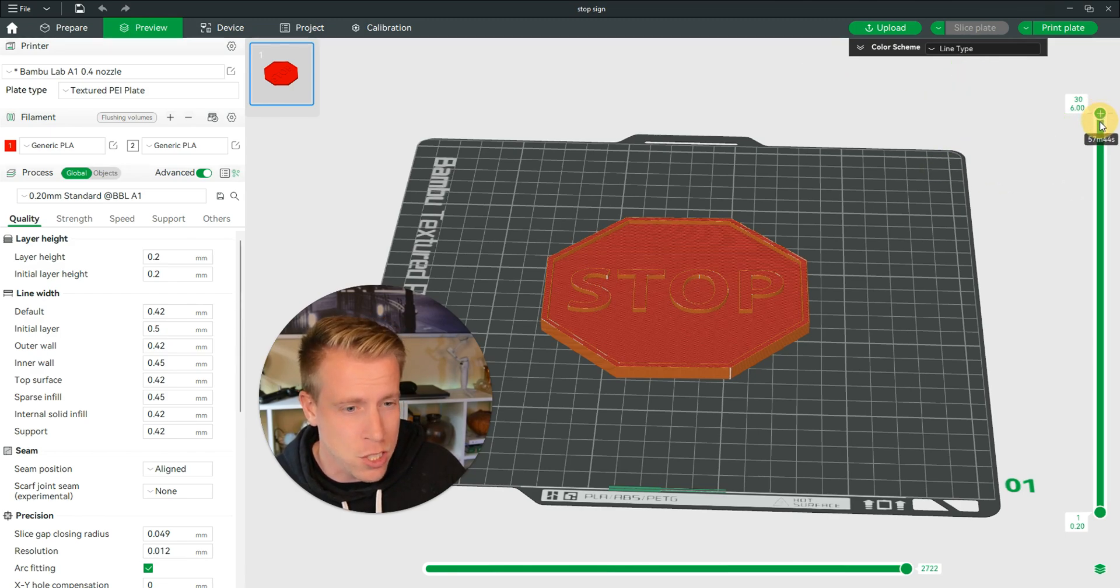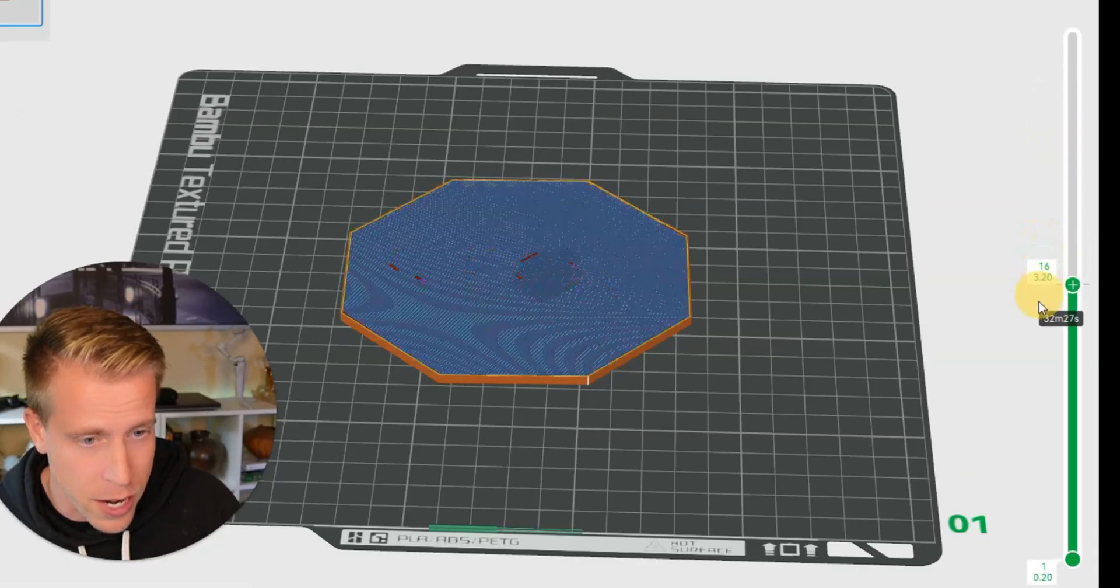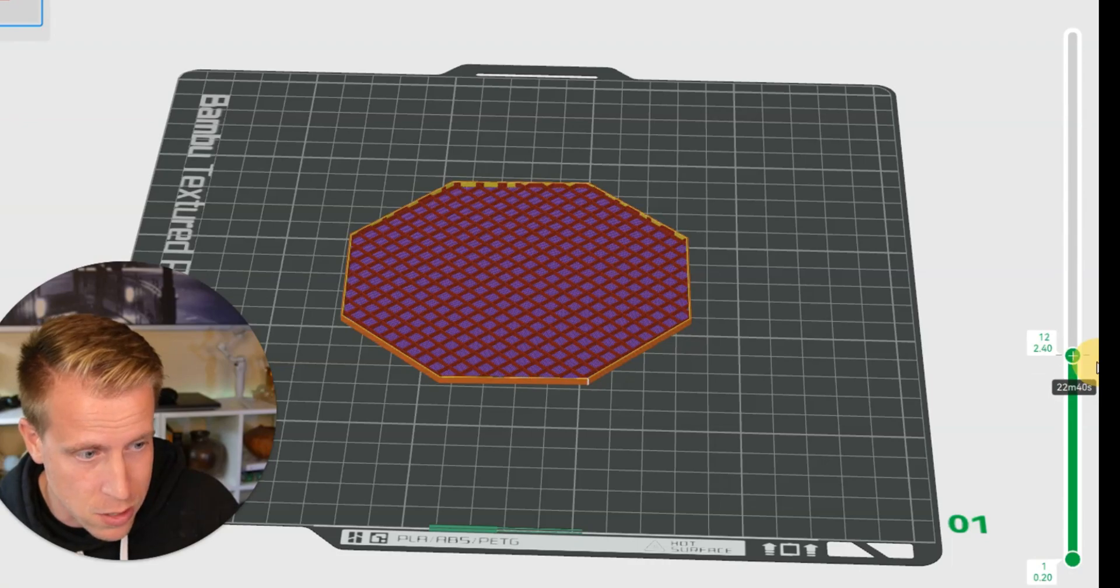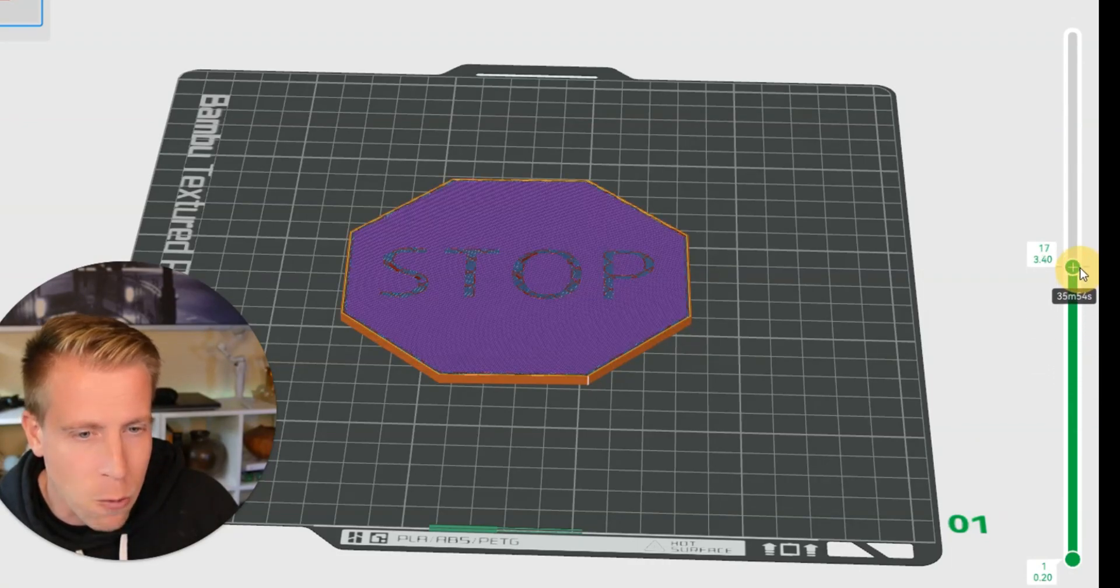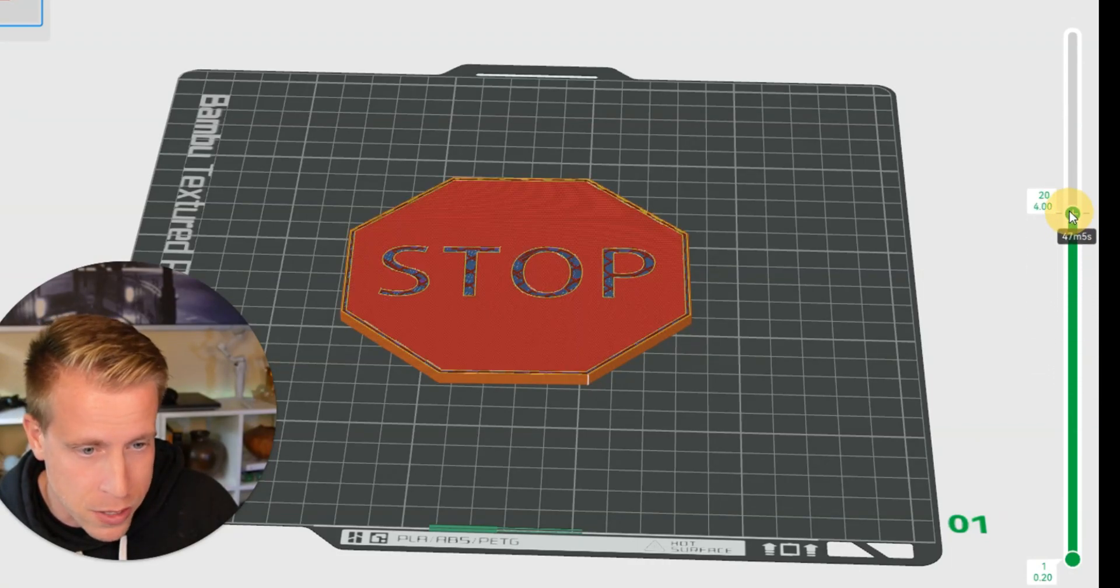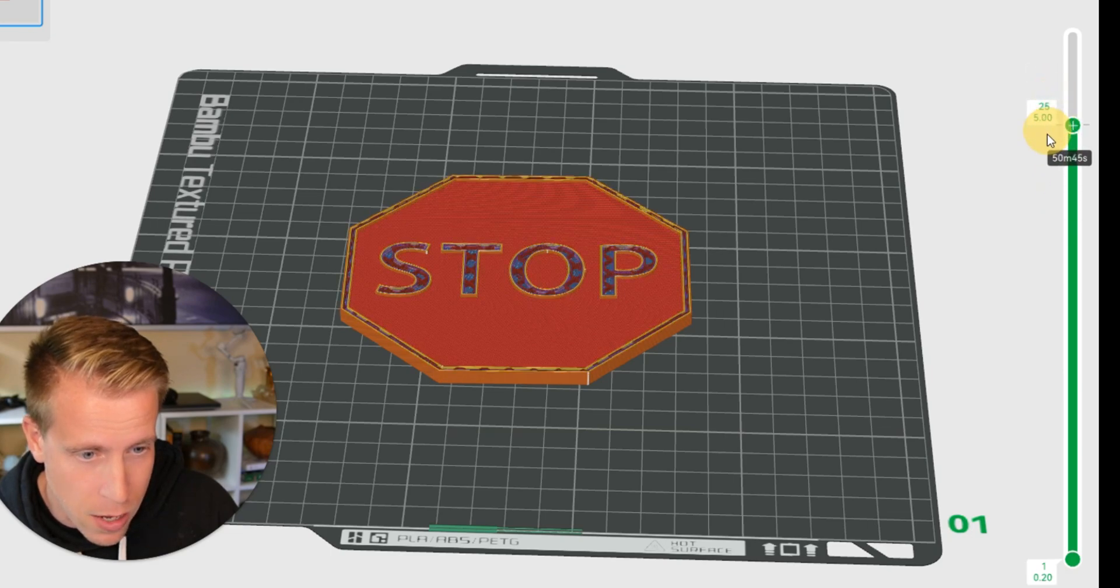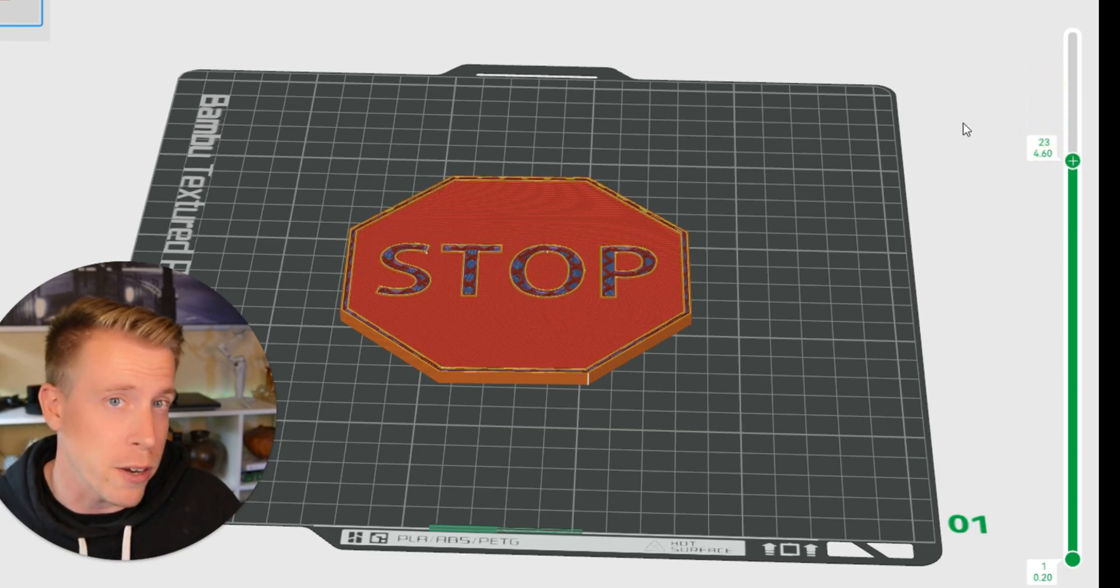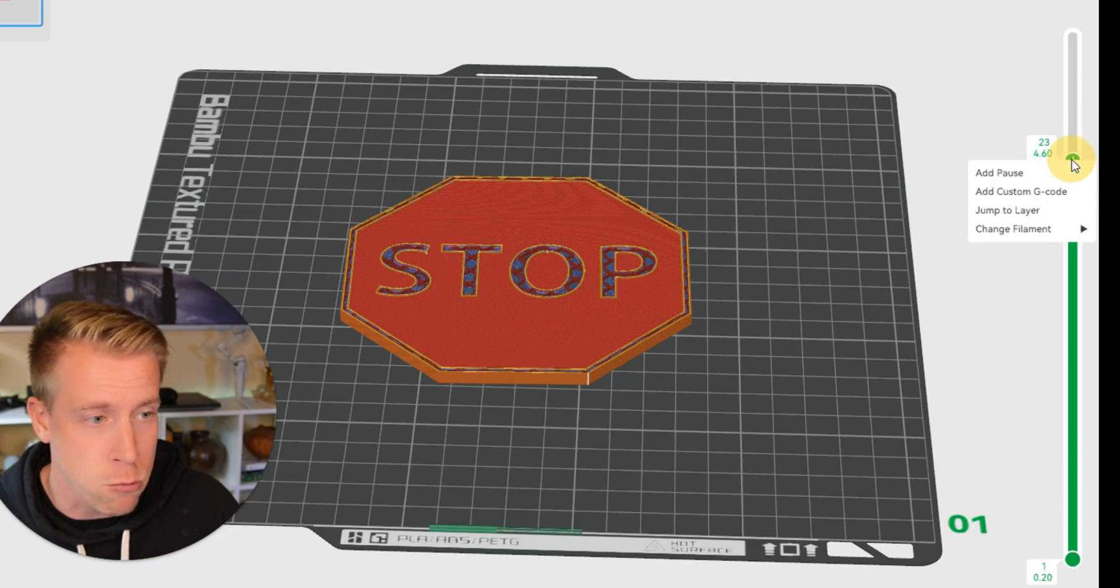We can see it as it does the different layer heights as it 3D prints it. So from the ground up, it's going to print it like this. And what we can do here is find at what layer height we want to start printing a certain color. Like right about there is where I would change it to white, right?